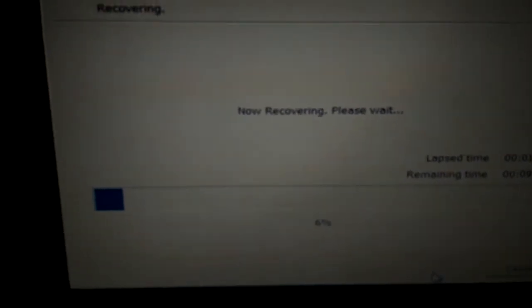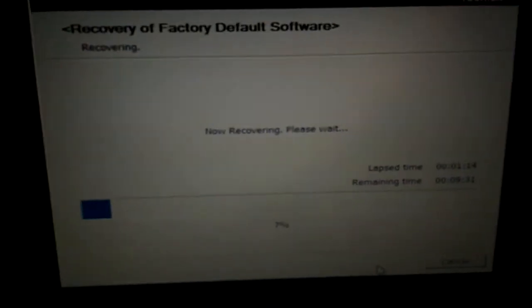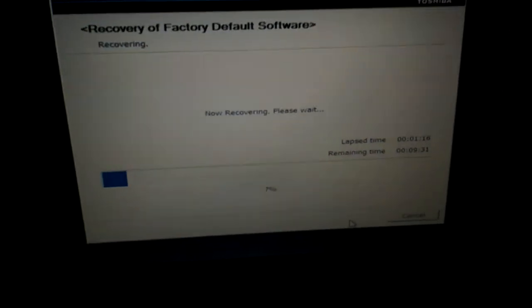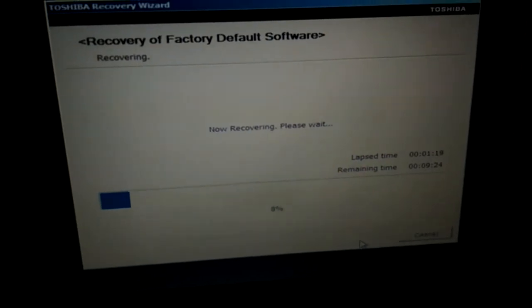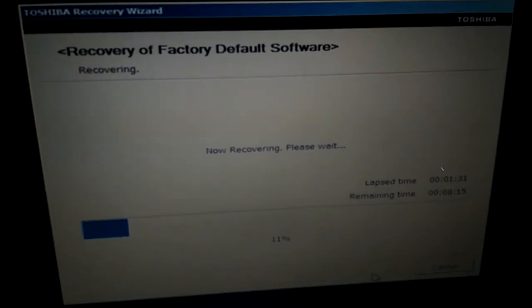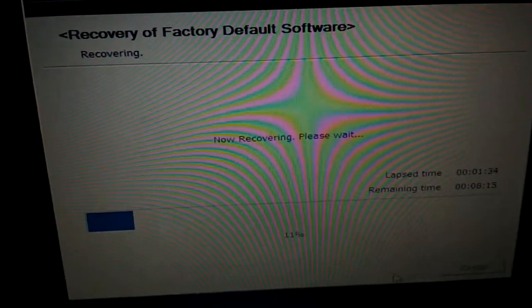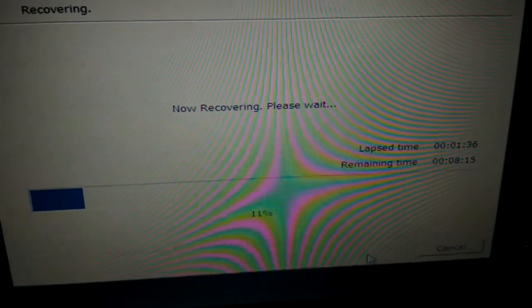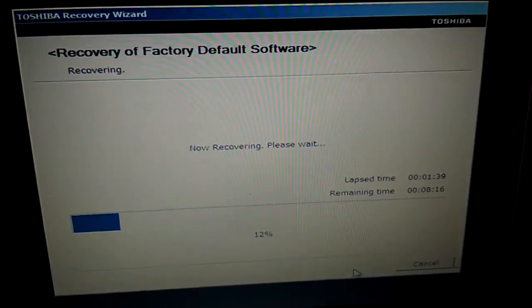Now it's recovering. Just let it finish until it's done. I hope this guide will help you and fix your laptop. Have a great day, bye!